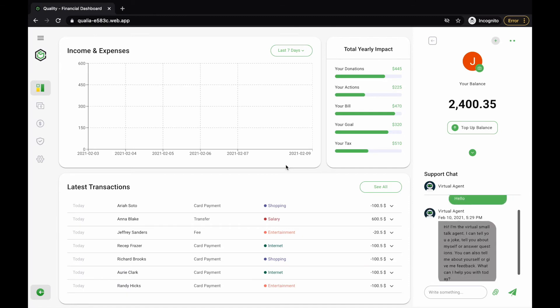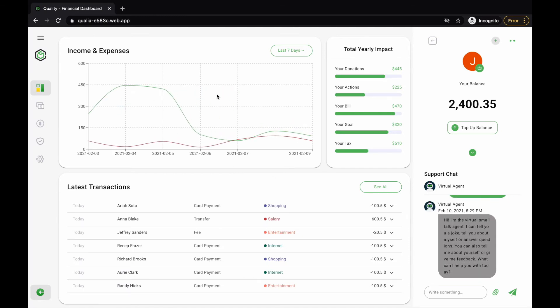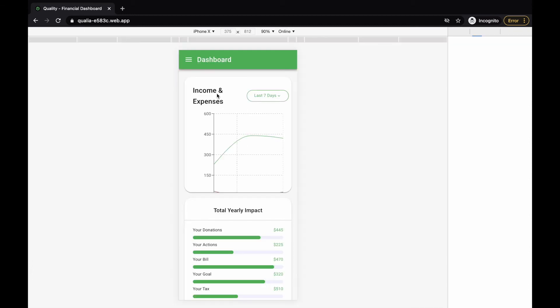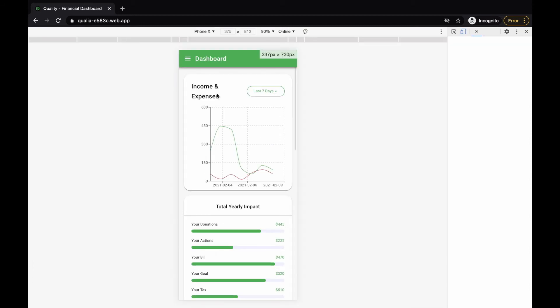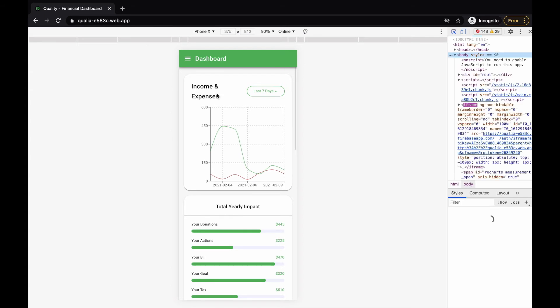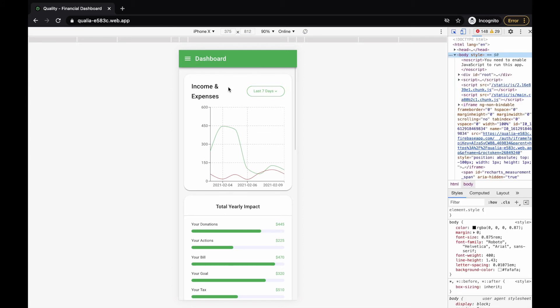Authentication is implemented using Firebase Authentication with Google as the provider. The dashboard is also completely mobile-responsive, as you can see.